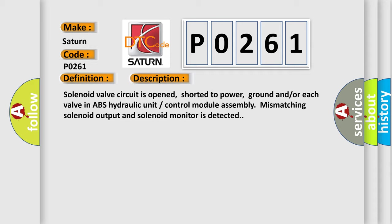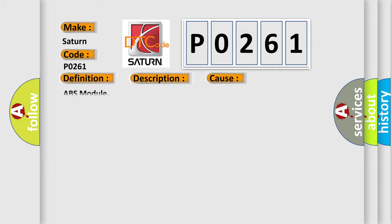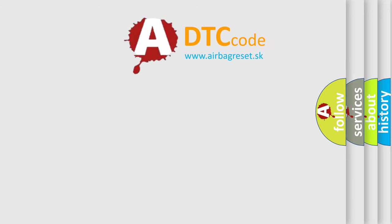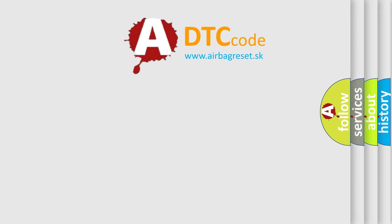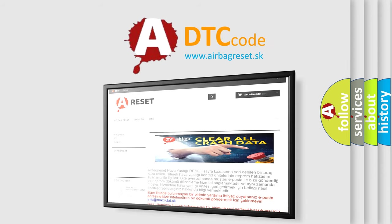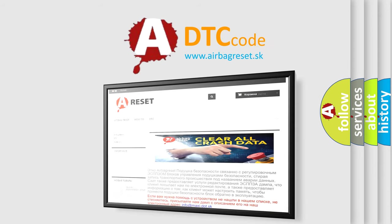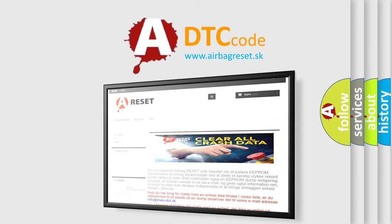This diagnostic error occurs most often in these cases: ABS module. The Airbag Reset website aims to provide information in 52 languages. Thank you for your attention and stay tuned for the next video.